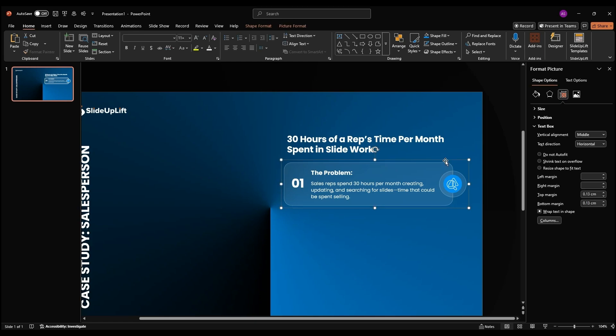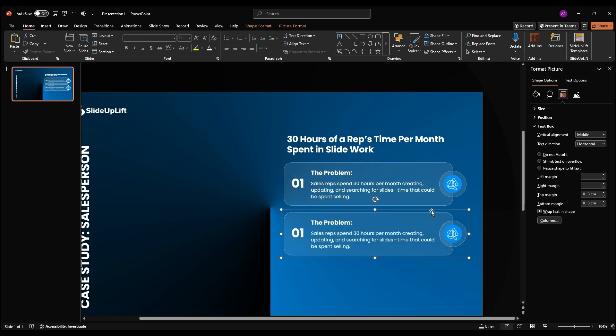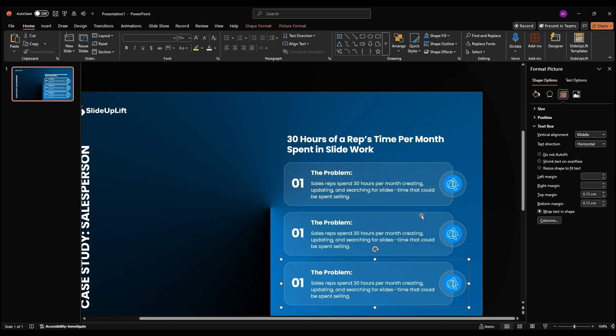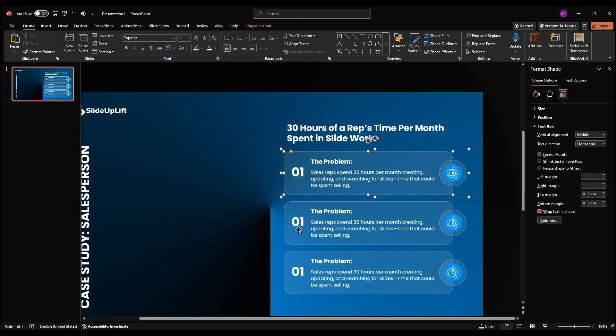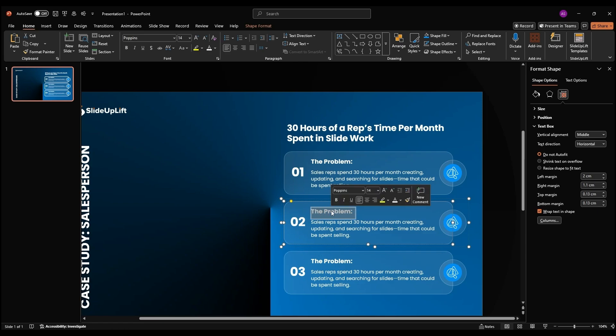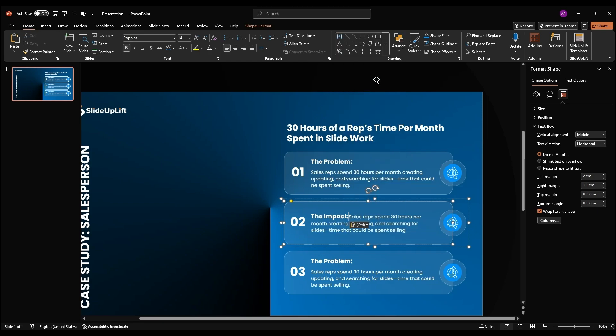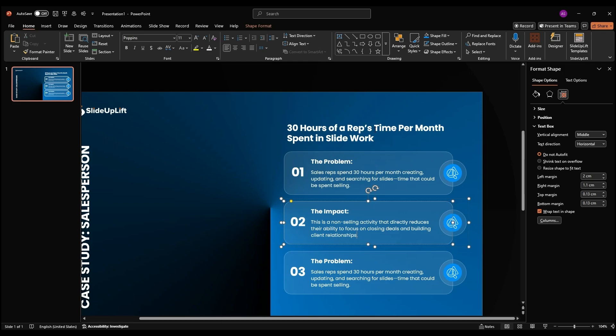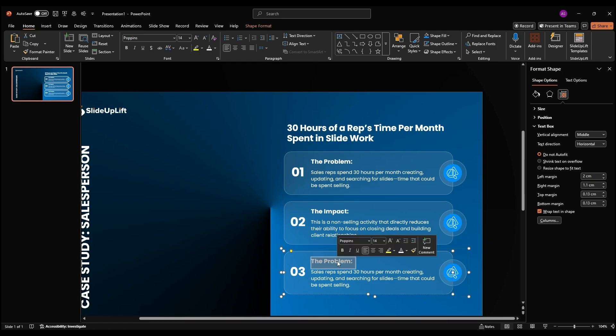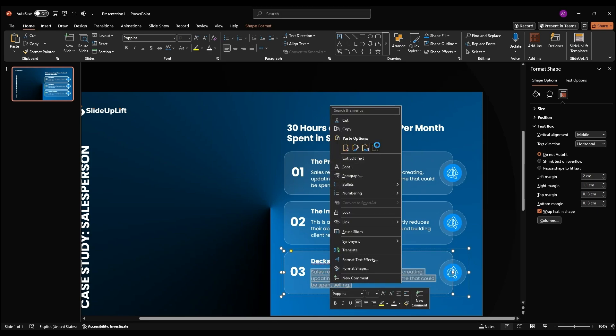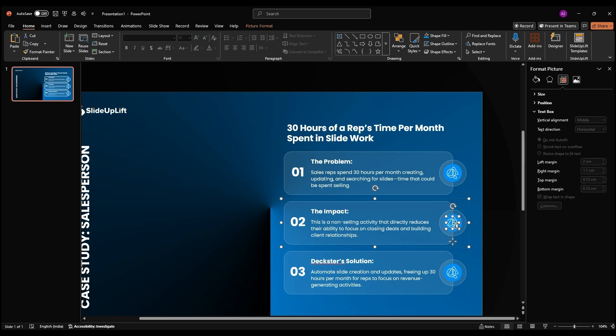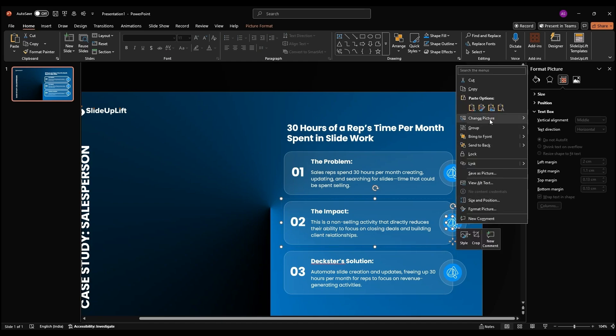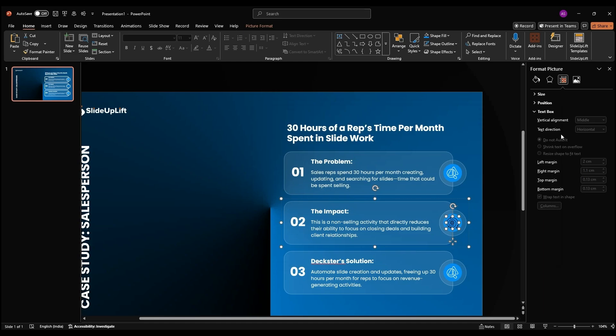Duplicate this group, CTRL plus SHIFT plus drag, hit F to repeat, and update the numbers, headers, and descriptions from your content file. For new icons, right-click the existing one, select Change Picture, this device, and swap it out, keeping brightness at 100%.